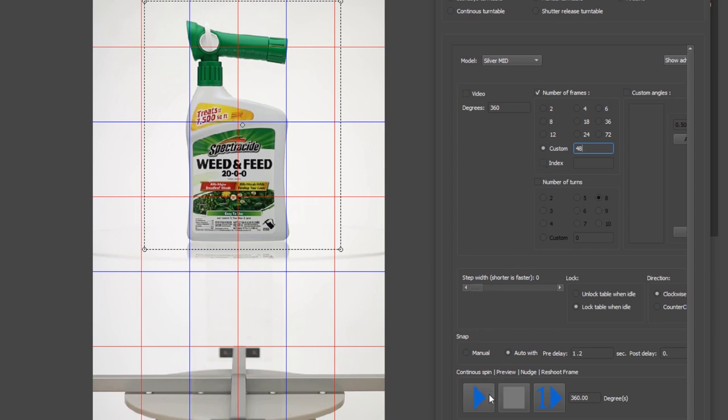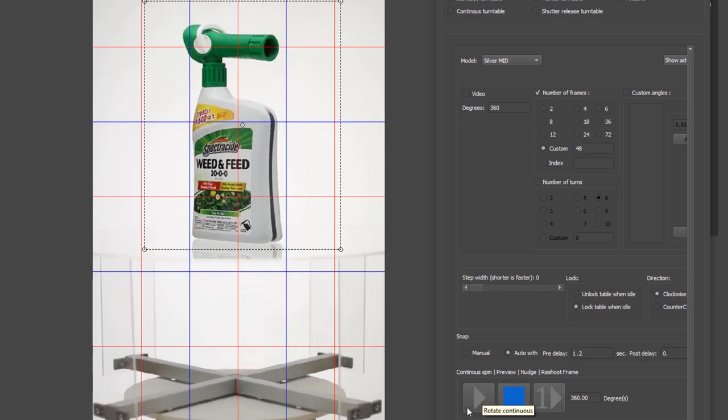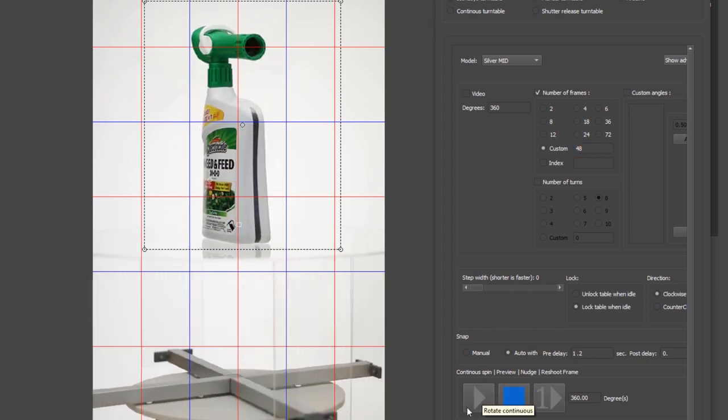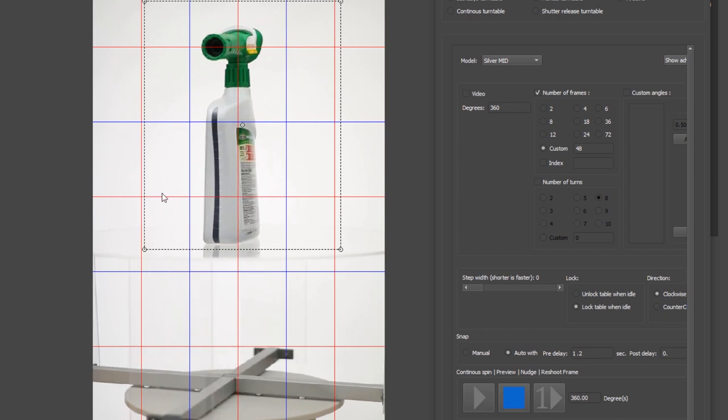The next thing that we can do is we'll want to do a pre-rotation. We want to ensure that we've positioned our object in the center of the turntable. So I'm going to hit this play button here.